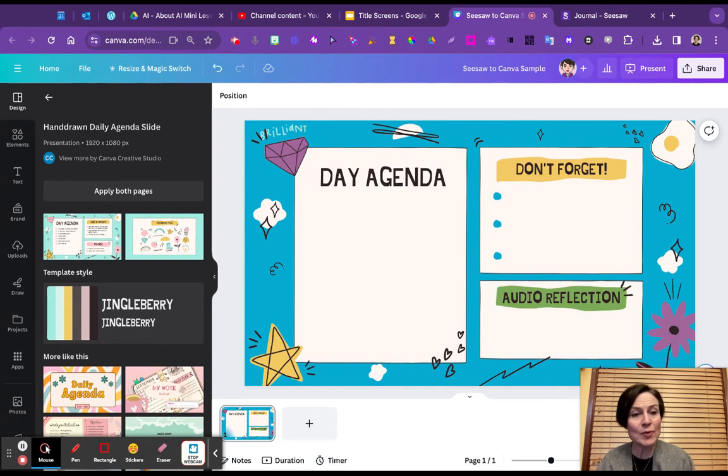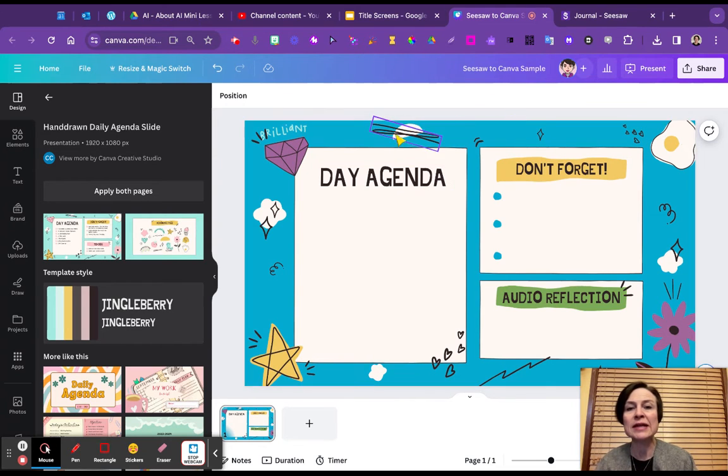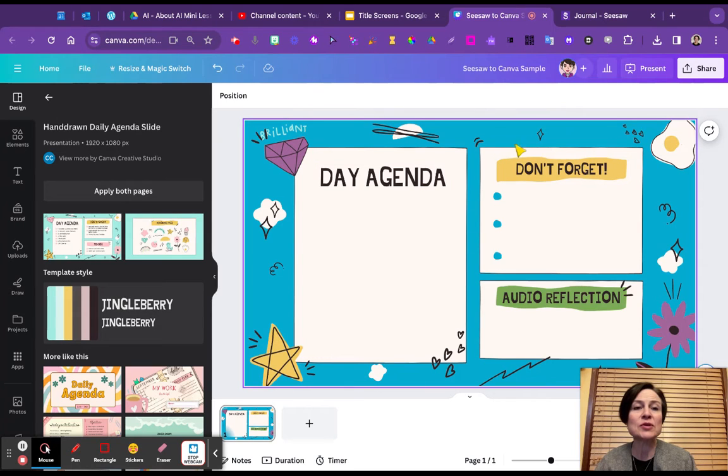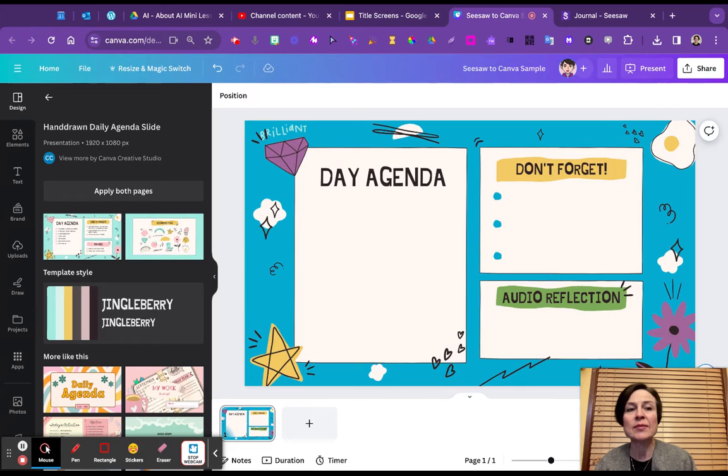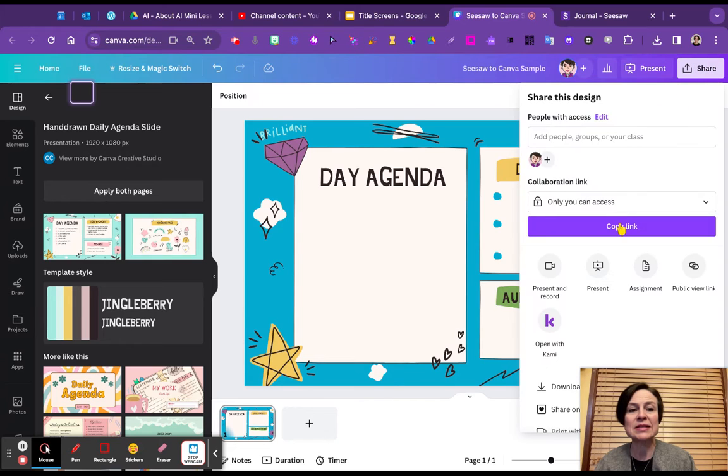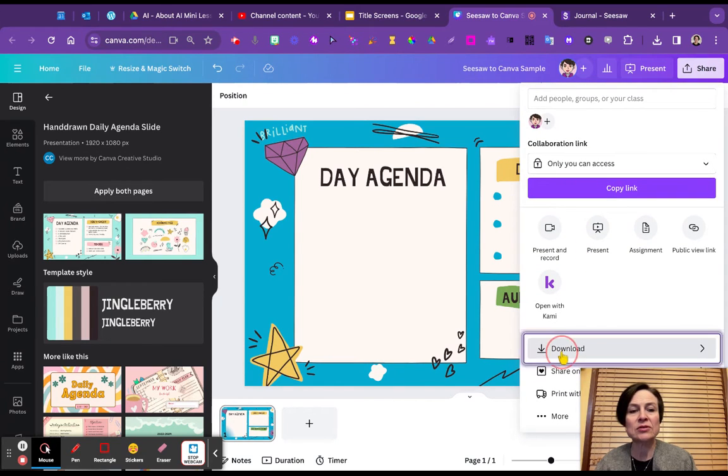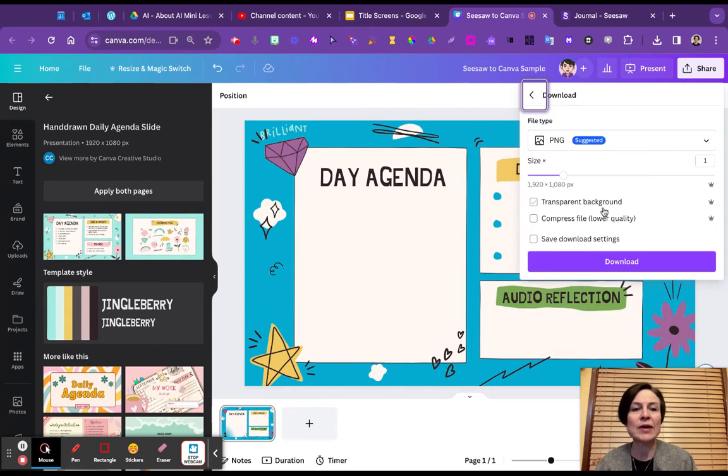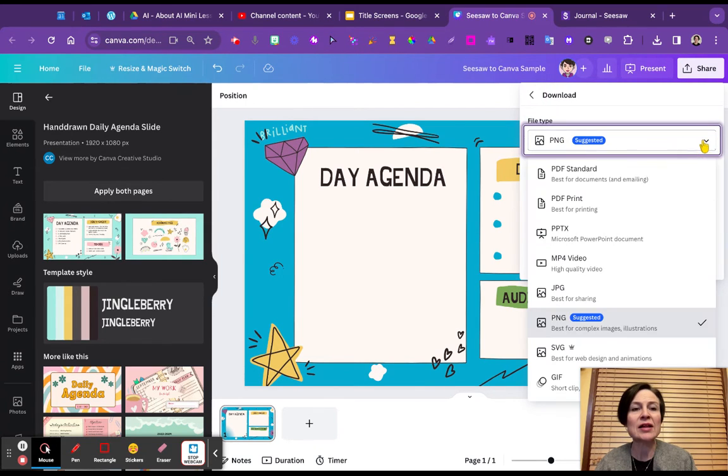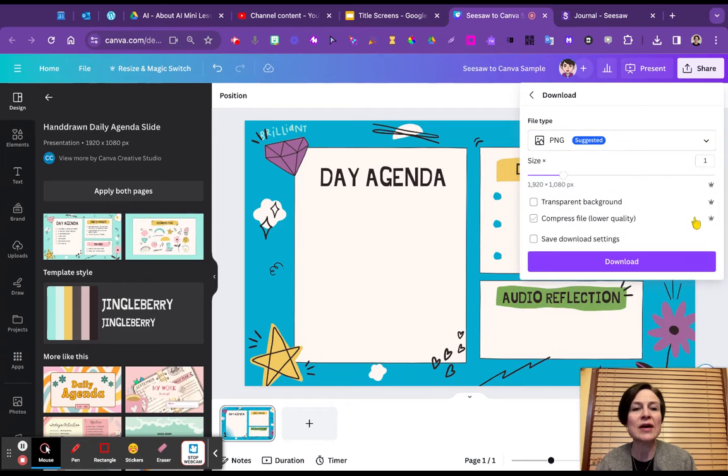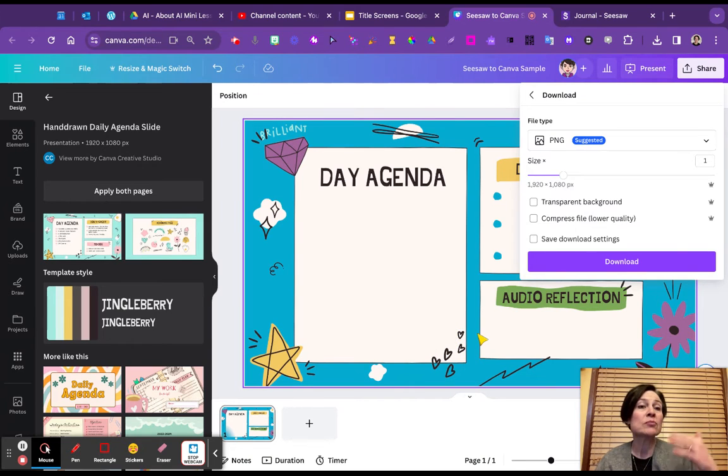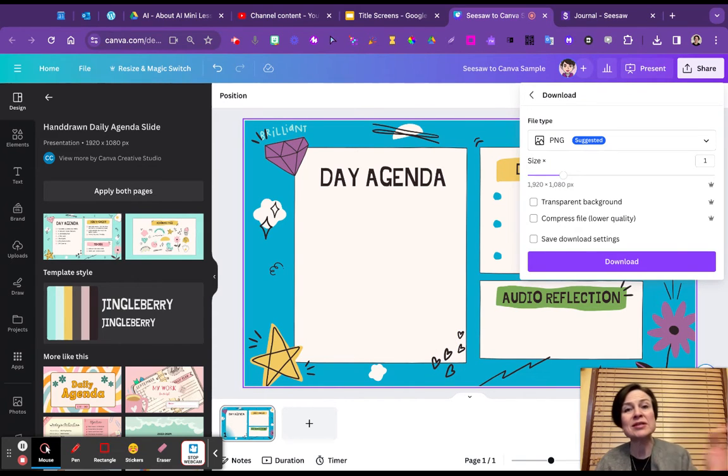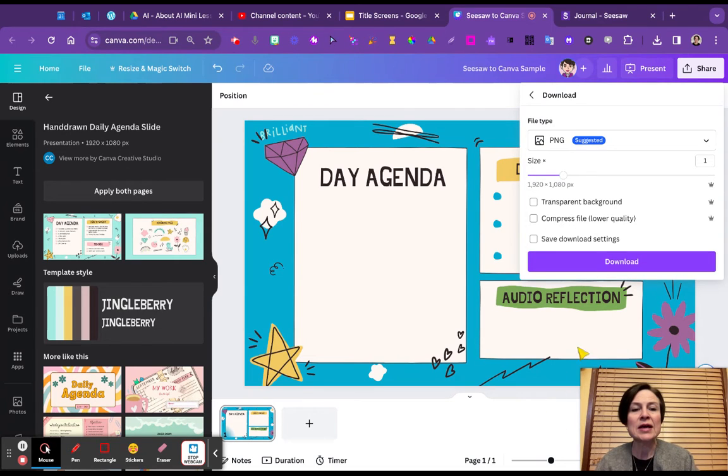So a couple ways that we can do it, but let's hop over to Seesaw and see what that'll look like. So the first thing that you would do is you would take your lesson and you would come to the share button in Canva and you would download it. And I would recommend as a PNG or an image file, and you would want to make sure that you have each of those as a separate page. Now I only have a single page here, but if you had single pages, I would probably save them as single pages. The upload on the other side will be easier. Okay, so we can save that.